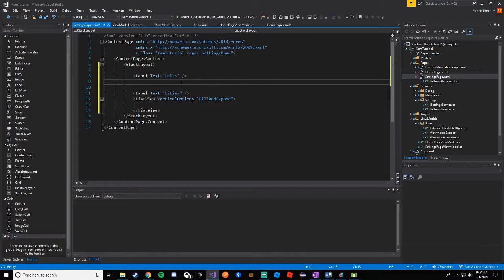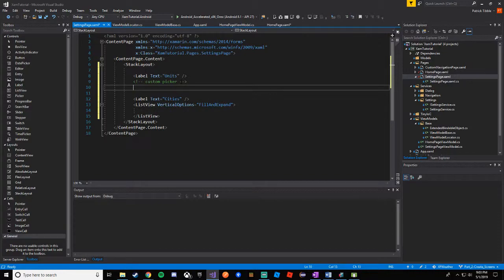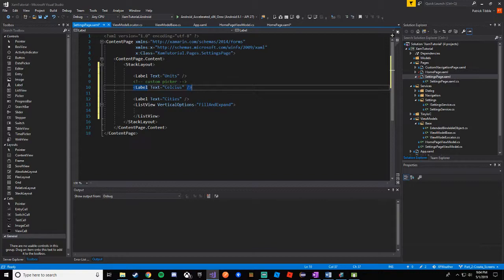Beneath 'units' we're going to have our custom picker — I'll make a comment for that because we want to dress it up and make it look fancy. For now we'll use a regular picker as a placeholder and replace it later. A picker is pretty much like an edit text except when the user touches it, they don't get to actually type — they choose from a selection. On iOS it comes up from the bottom, and on Android it presents a modal dialog at the top of the screen.